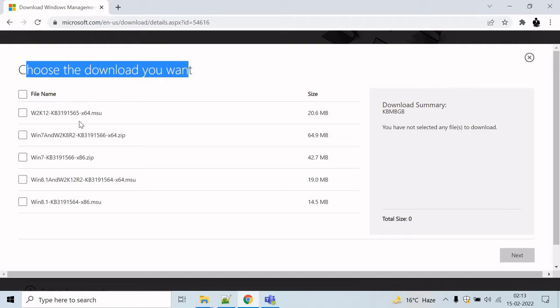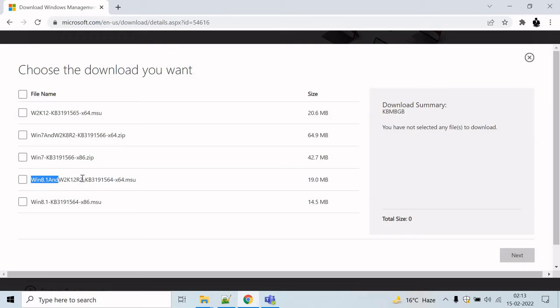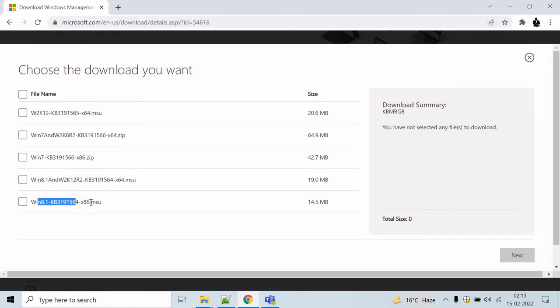If you are on Windows Server 2012, then click on the first one. If you are on Windows 7 64-bit, then you can click on this one, and if you are on 86-bit, then you can click on this one. And if you are on Windows 8.1 64-bit, you can click on this one, and 86-bit, you can click on this one and go ahead and download it.